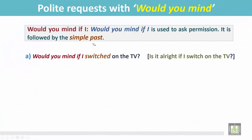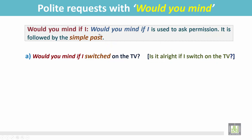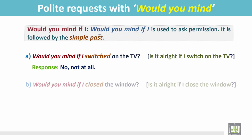For example: 'Would you mind if I switched on the TV?' The verb is in the past form, and it means 'Is it alright if I switch on the TV?' Though the verb is in the past, it is asking permission in the present. The answer 'No, not at all' means the person has no problem if you switch on the TV.